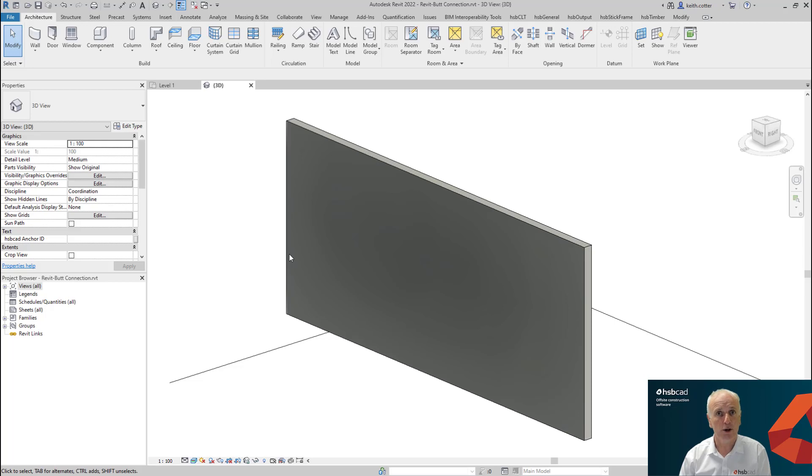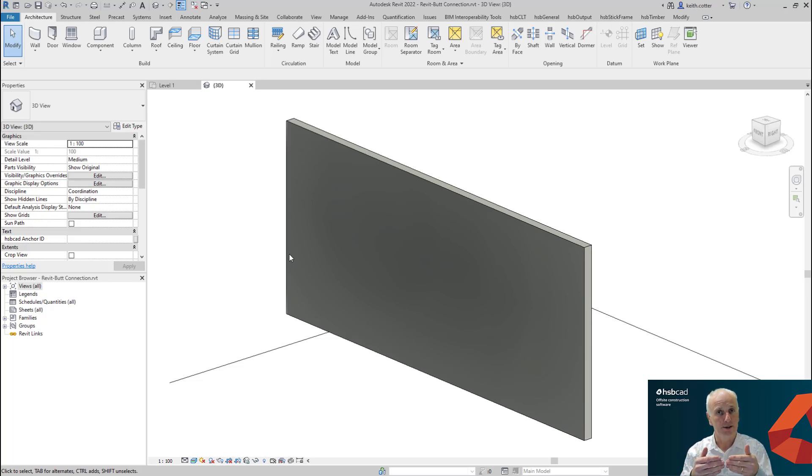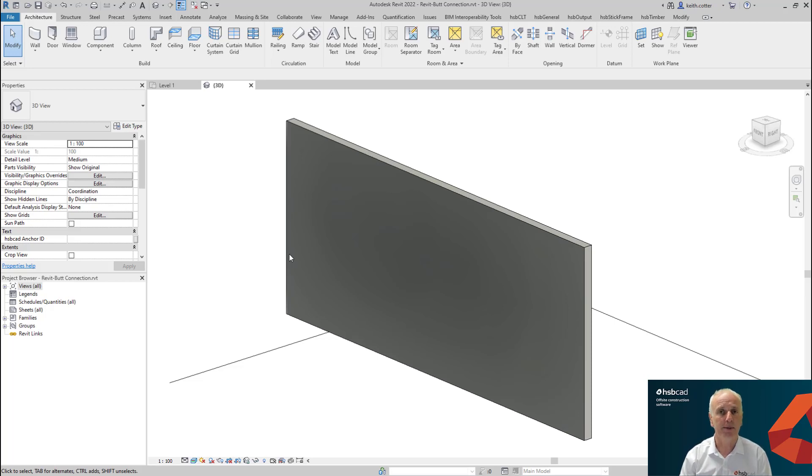In this session, we're going to learn about the latest addition to the Framing Styles Editor, the butt connection. The butt connection is when two walls are meeting together at the same point and it's the connection between those two walls. We're also going to learn about some of the new UI changes that have happened in the Framing Styles Editor. So let's jump in and take a look.